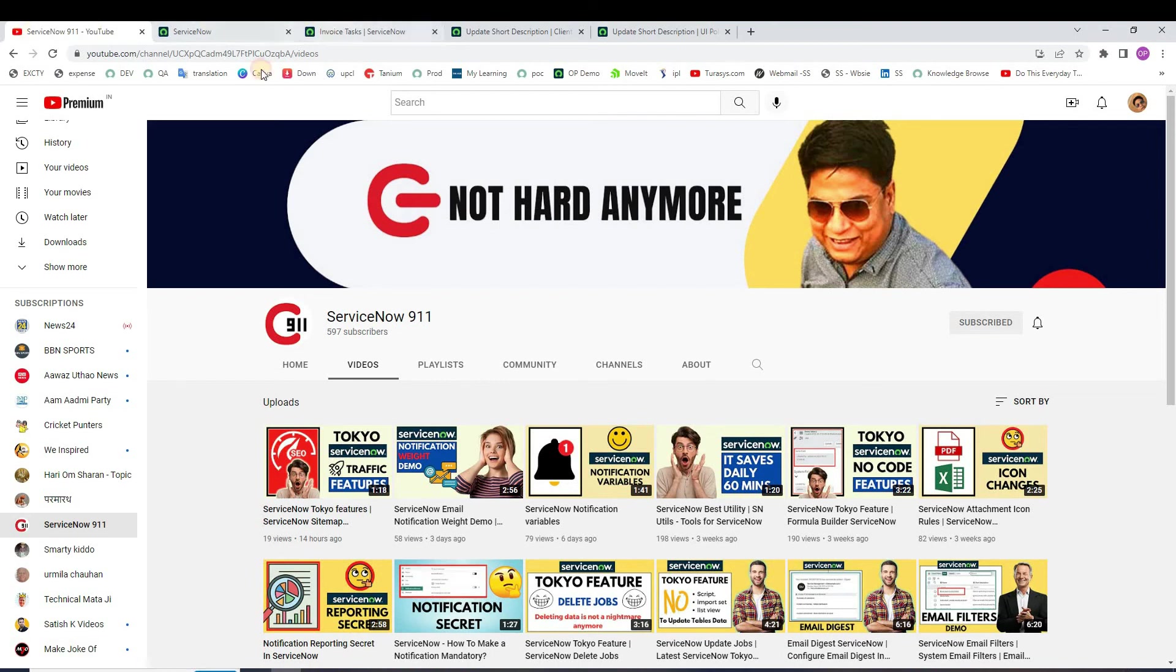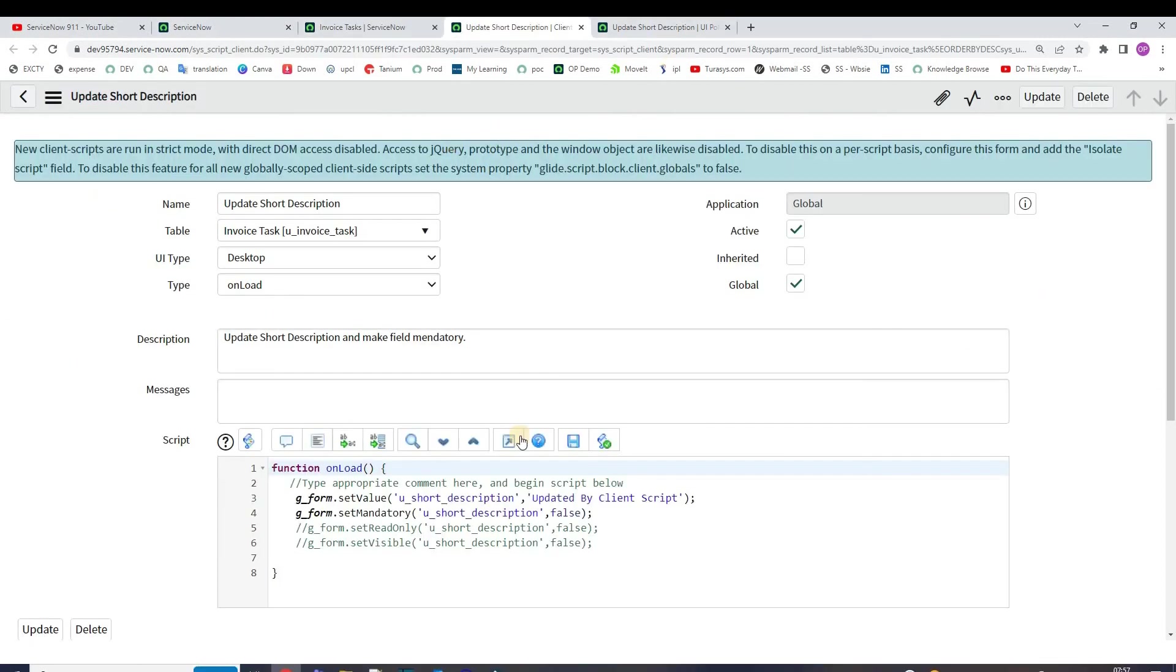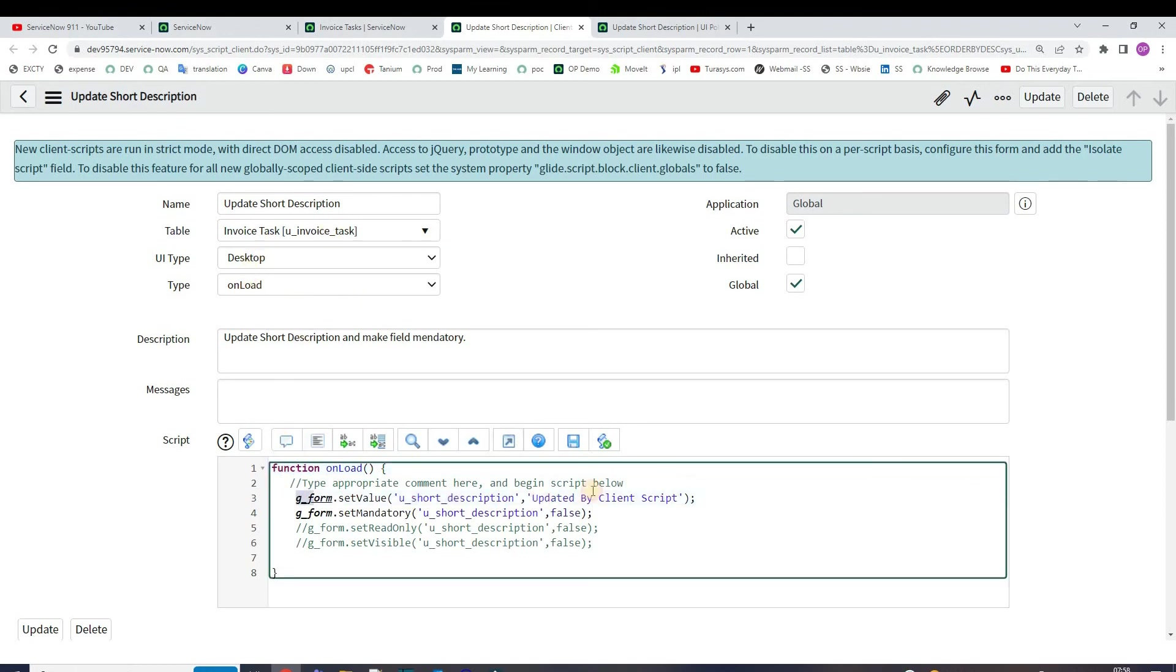The table - this is my table which I have created for that demonstration. This is the client script, it is running on load and what it is doing is just setting the value of short description to 'updated by client script' and making the form mandatory.